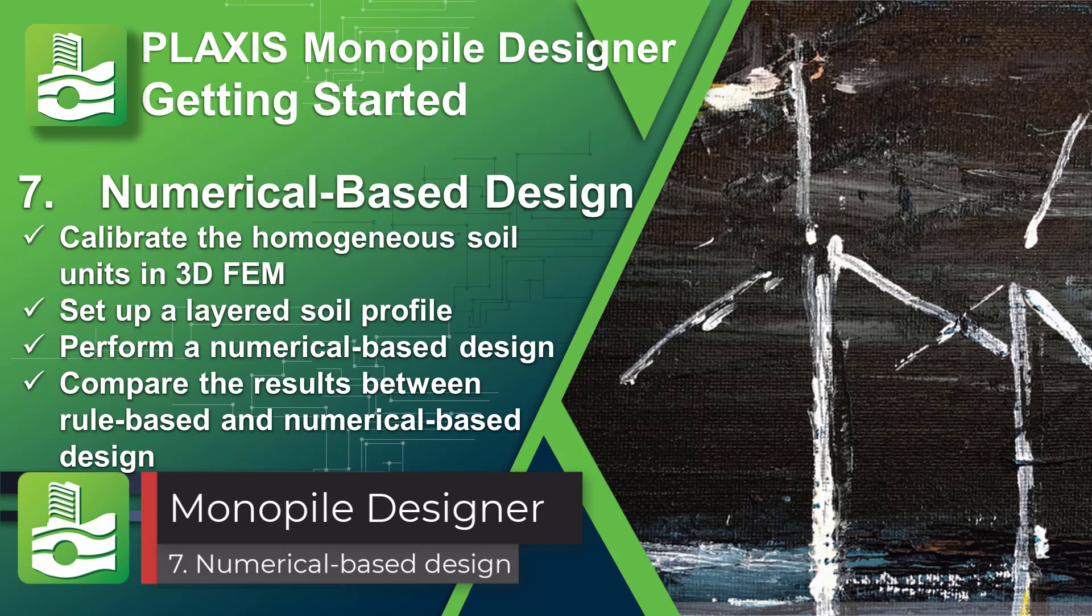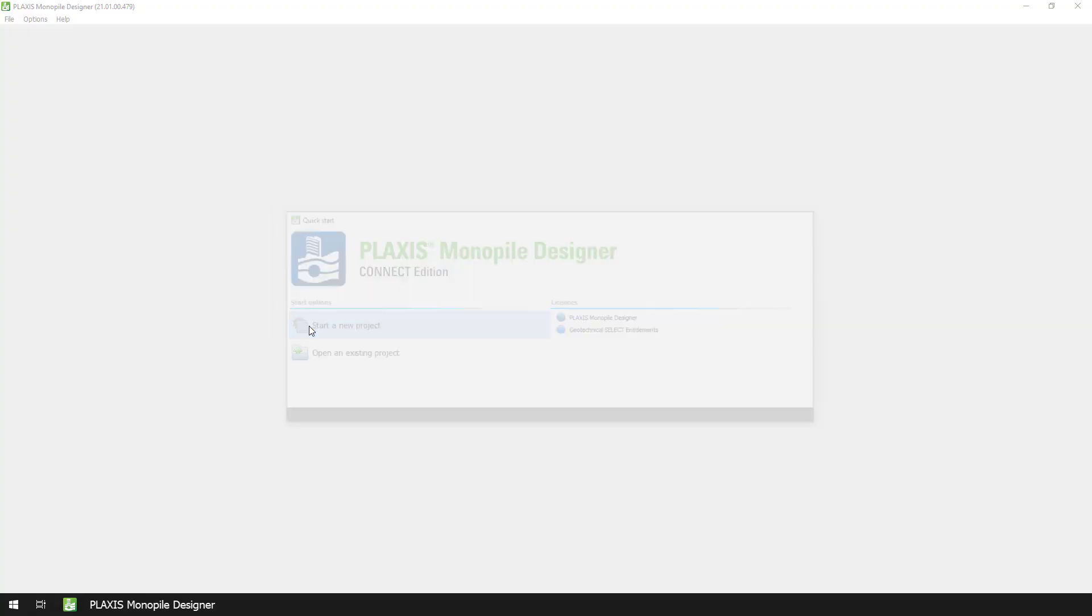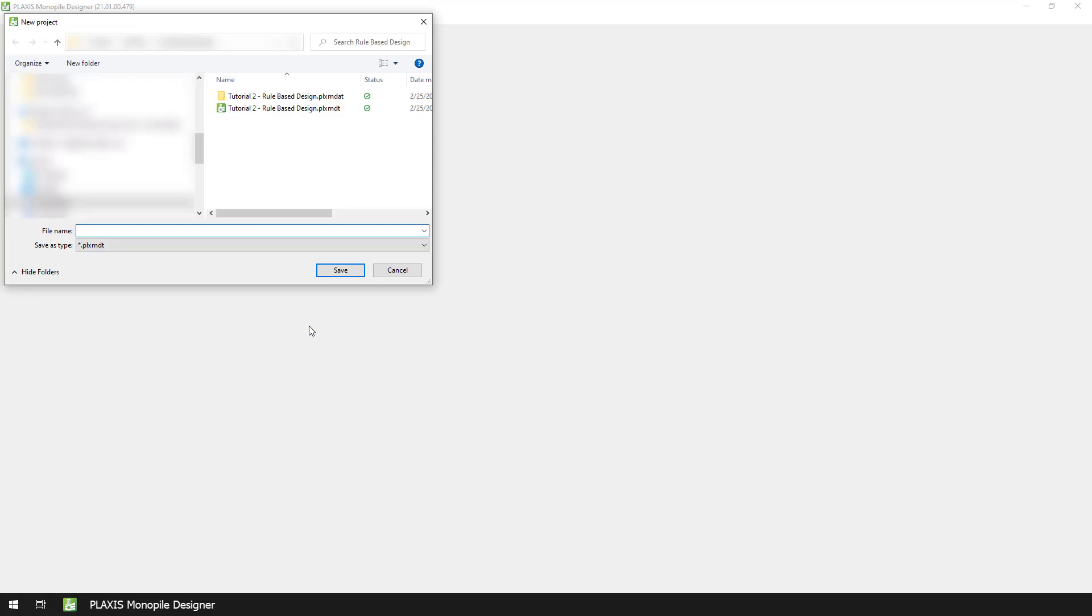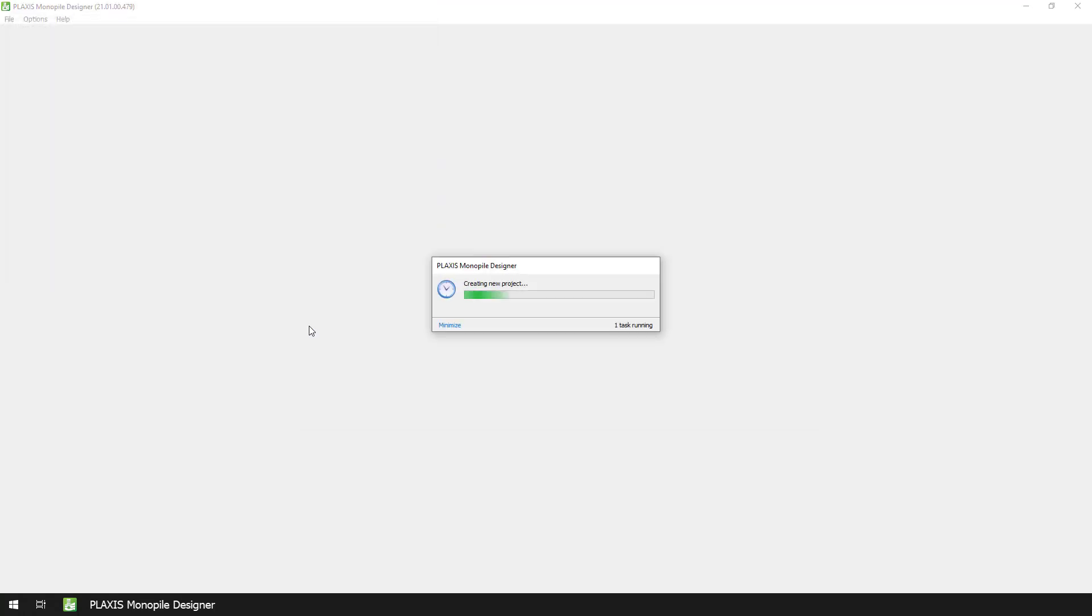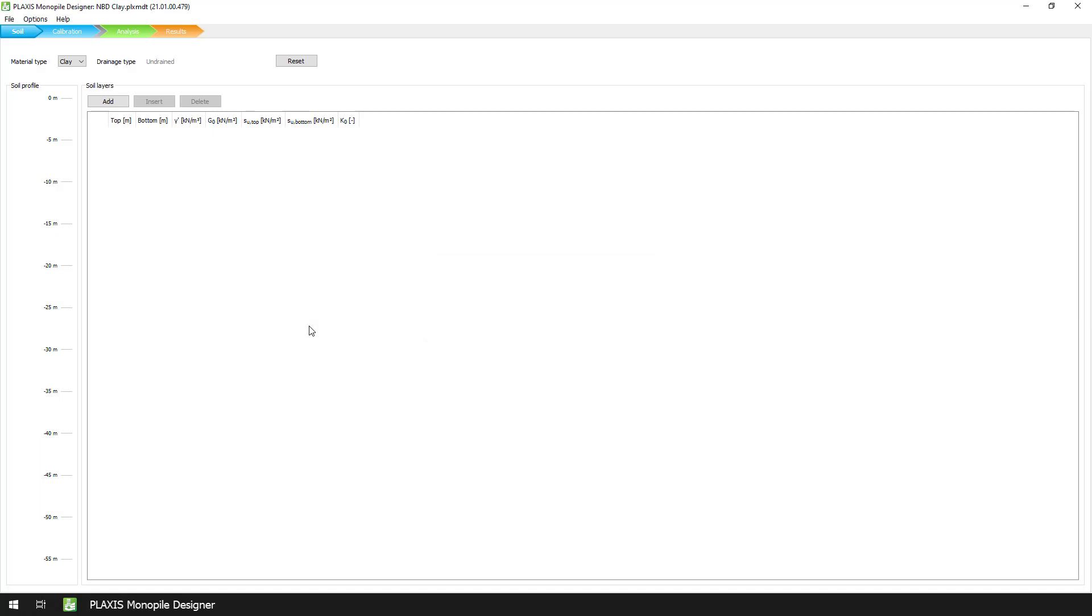In this last video, we will repeat the process, this time by running a numerical-based design where the depth variation coefficients are obtained from the calibration of the homogeneous soil units in 3D finite element method. This will allow us to compare the results between a rule-based and a numerical-based design.